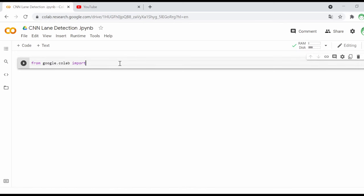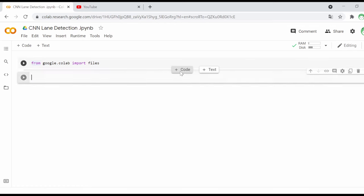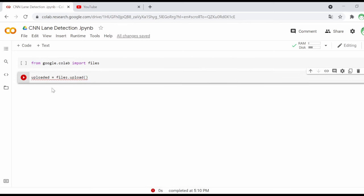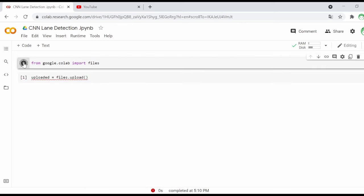The first step is to import the Google Colab files module. This module will allow us to upload files from the PC to the Google Colab project. Running this command will prompt a pop-up window where we can choose which file to upload.